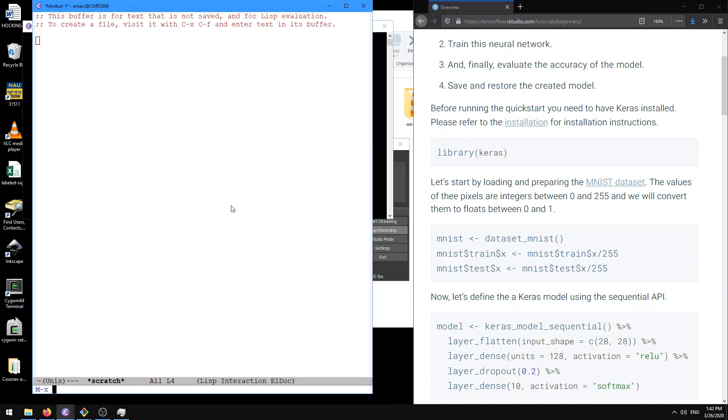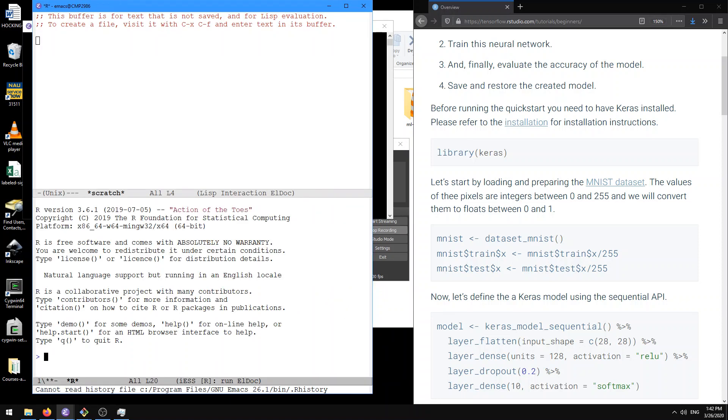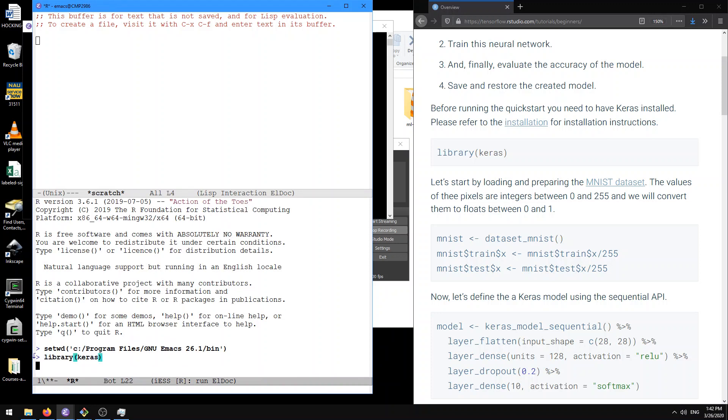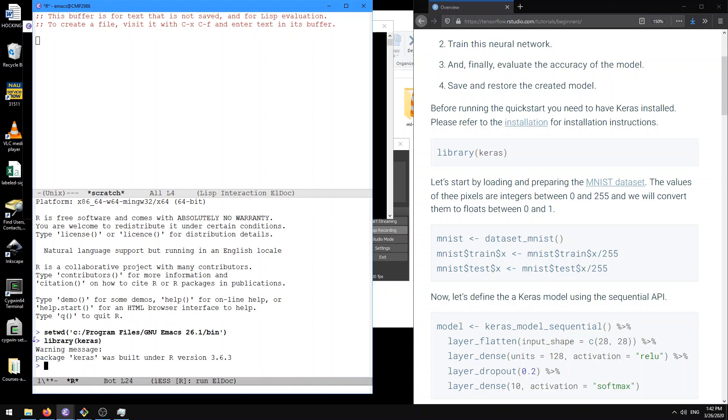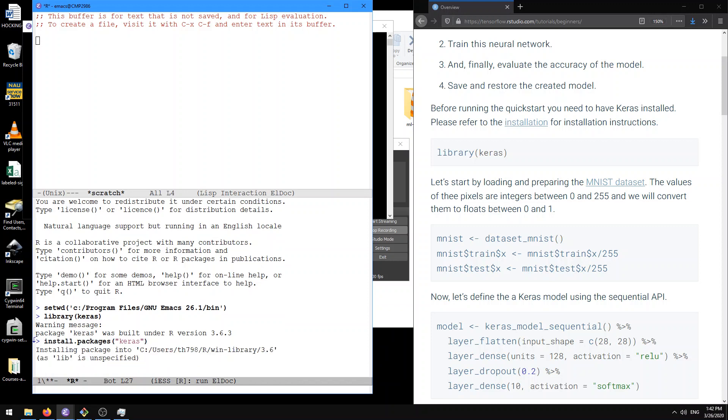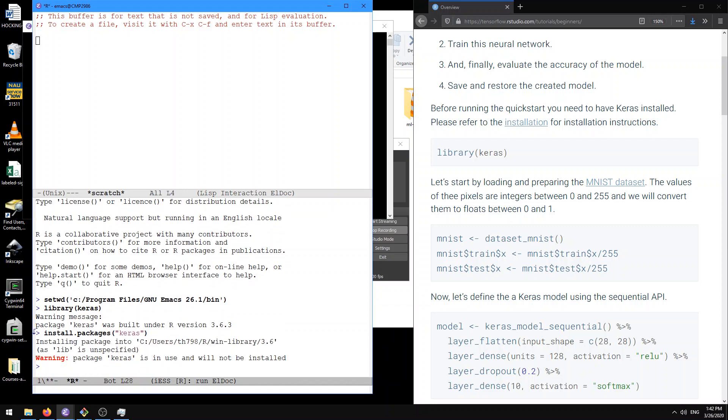So here I'm opening it up in R and type library keras. That works fine. If you didn't have that installed already, you might need to do install.packages keras to get that. That would give you something that looks like this. So here it says it's in use and will not be installed, but you might need to do that if you don't have it already.